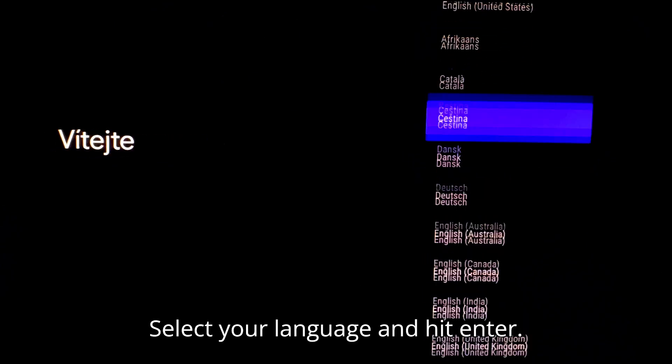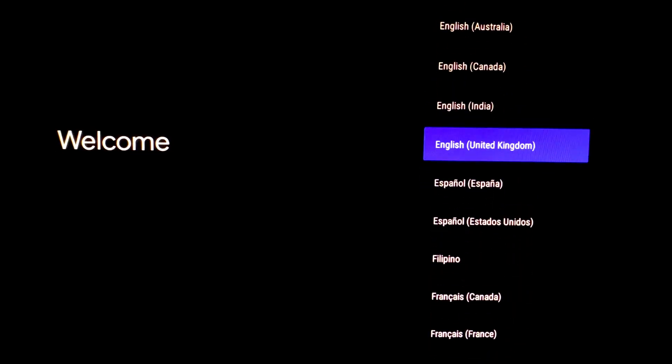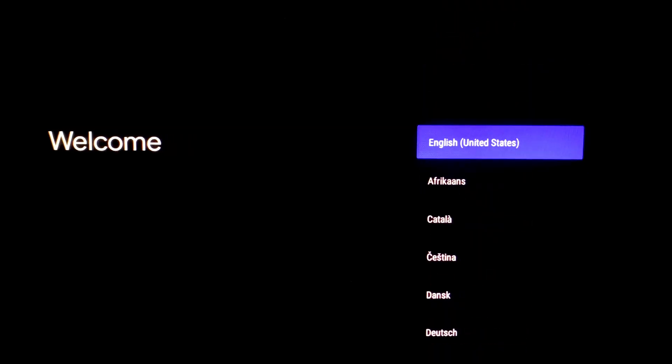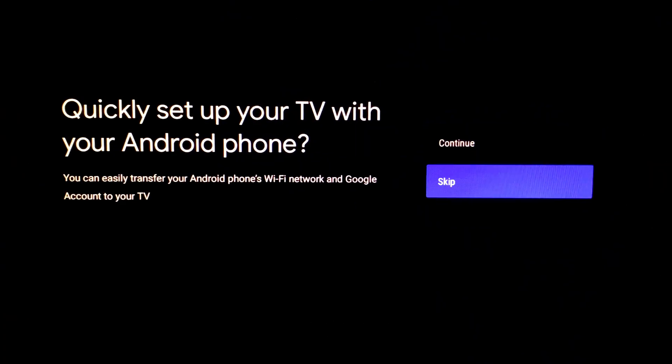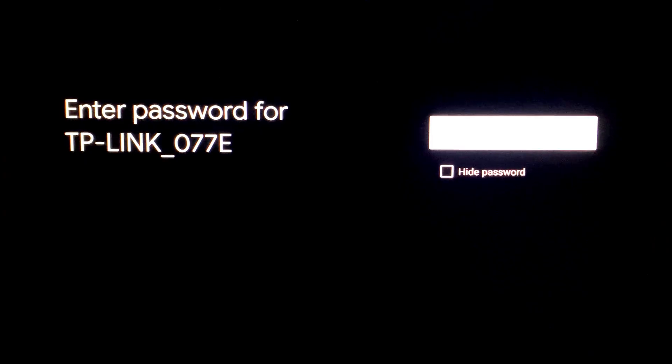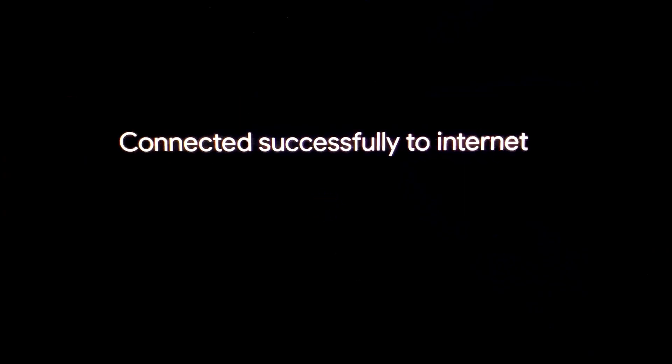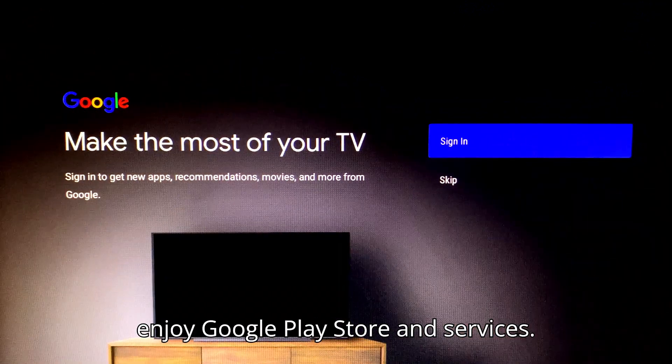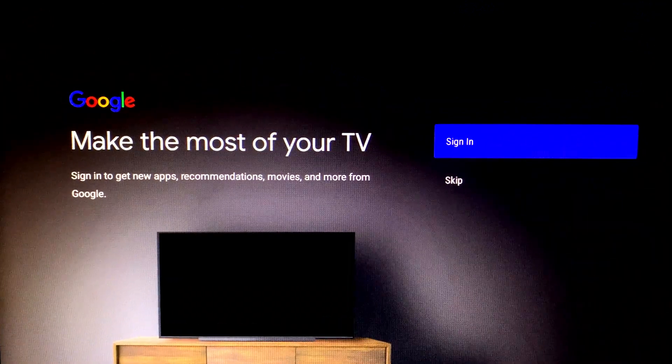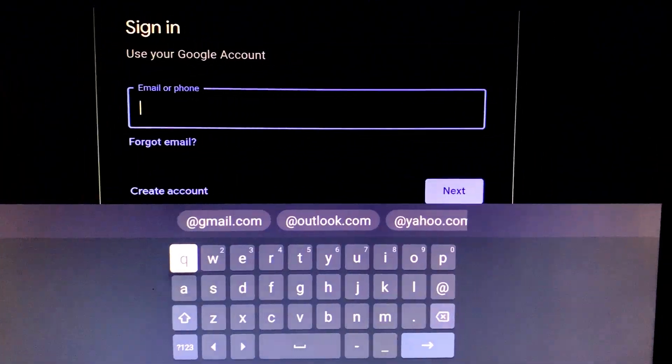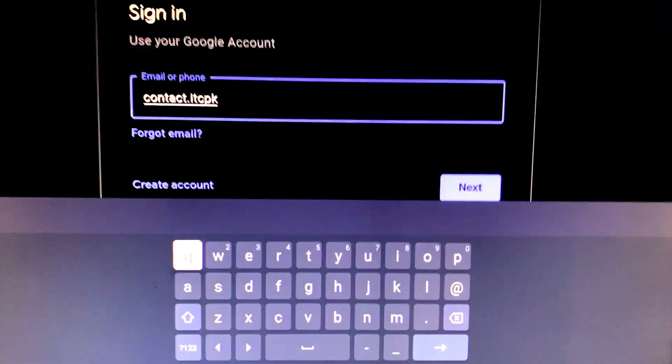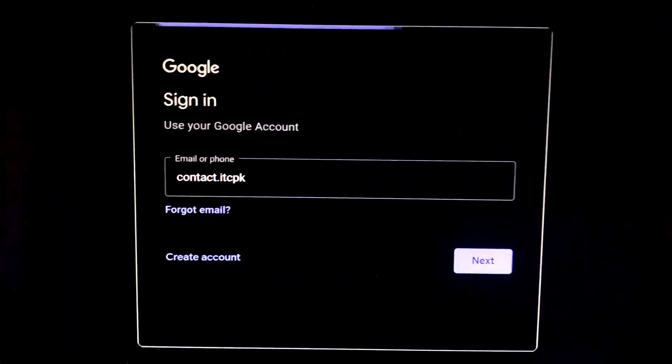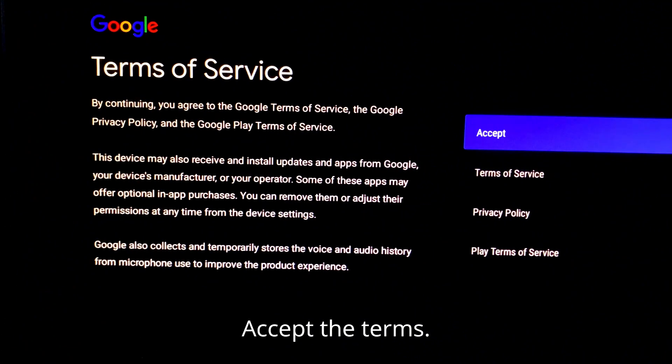Select your language and hit enter. Skip this step. Now connect to your Wi-Fi. Here sign in with your Google account to enjoy Google Play Store and services. Accept the terms.